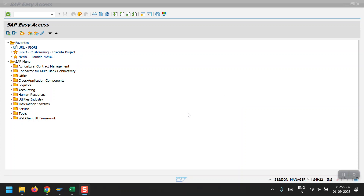Hello everyone, welcome to my channel Life at SAP. In today's session, we are going to cover one of the sub-modules from Treasury Management — Treasury and Risk Management — specifically how to create LCs and BGs in the SAP system.